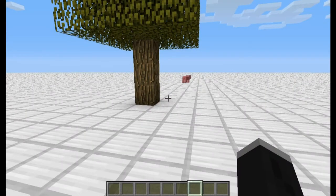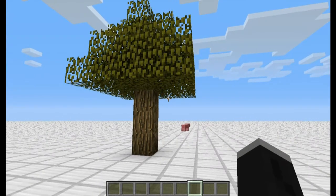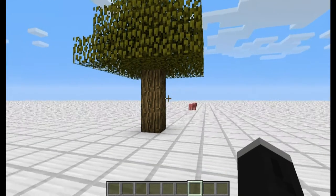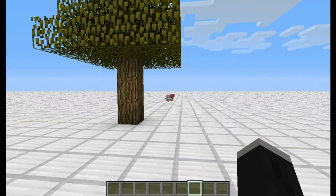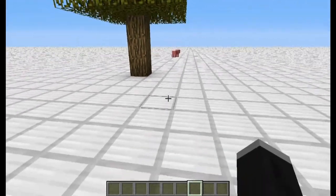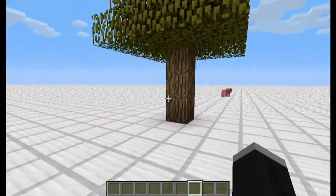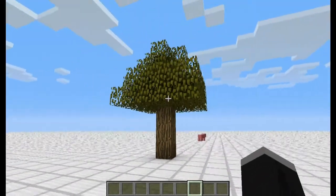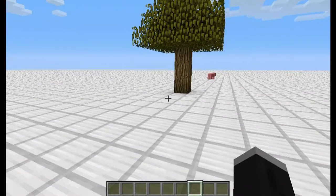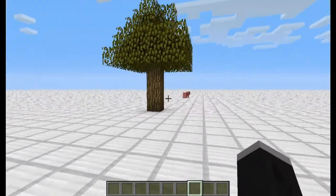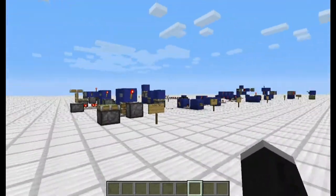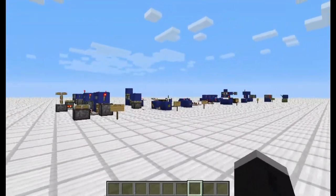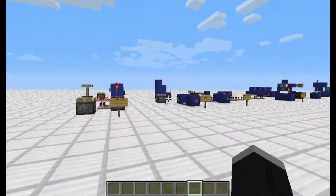Hello everybody, this is Terrence Flipflop McGee here, and we're gonna be doing a little let's play of Minecraft. This is kind of a weird seed to spawn in, but you know what, I don't really feel like playing in this world. So what we're gonna be doing instead is talking about redstone mechanisms.